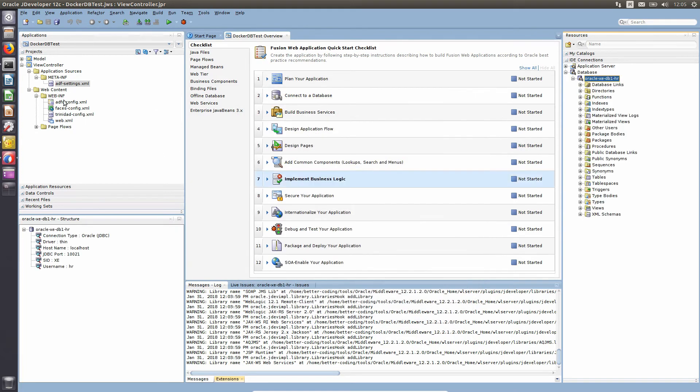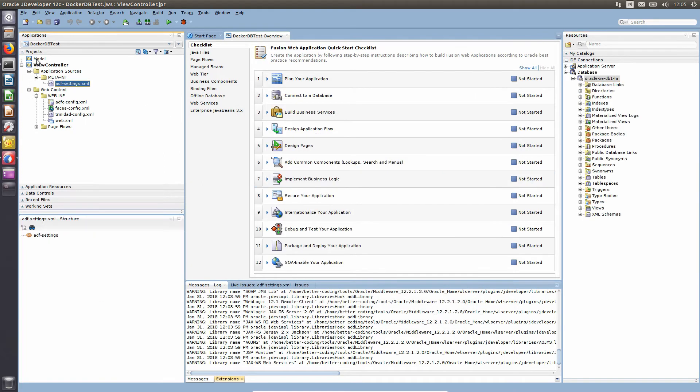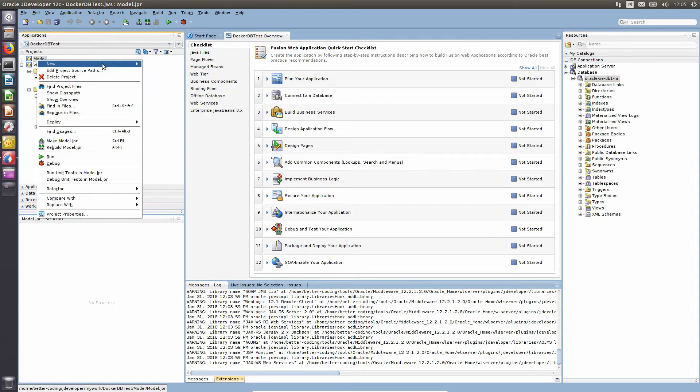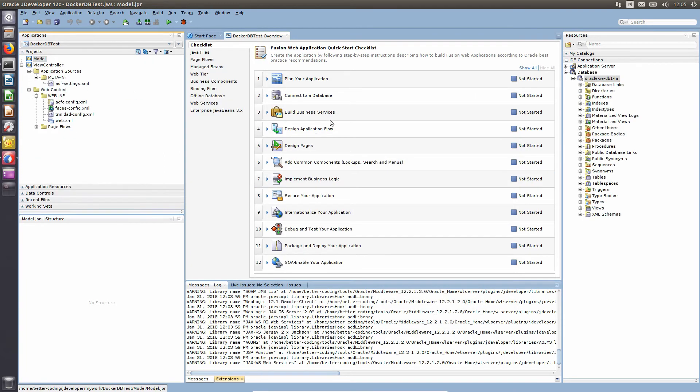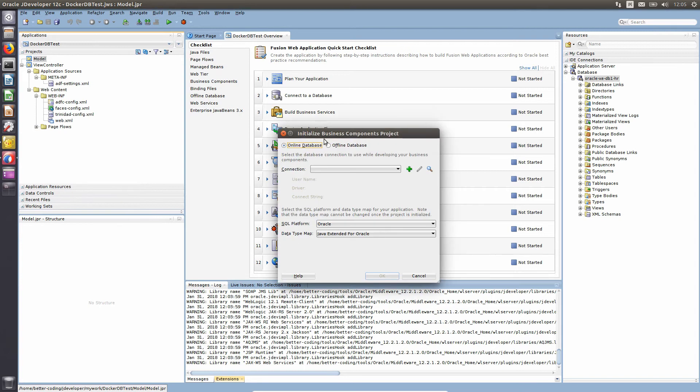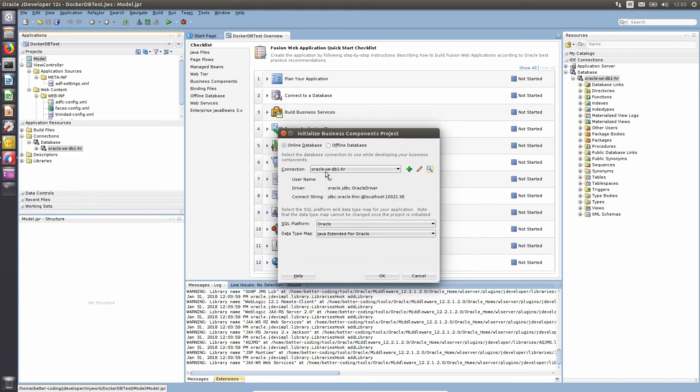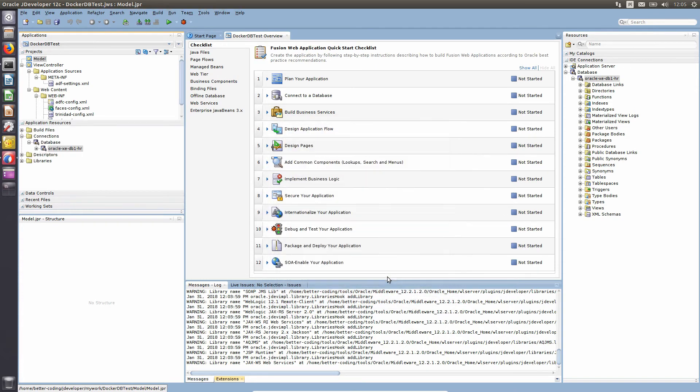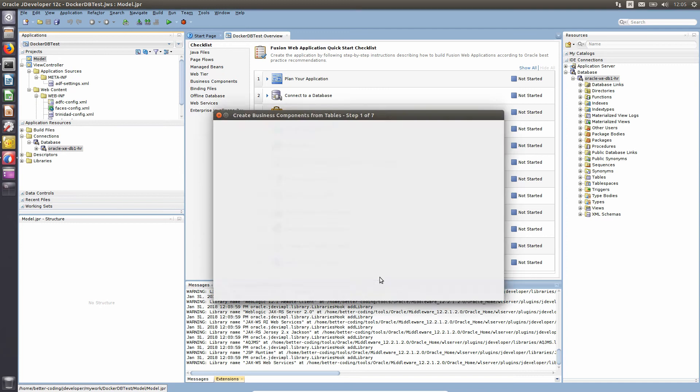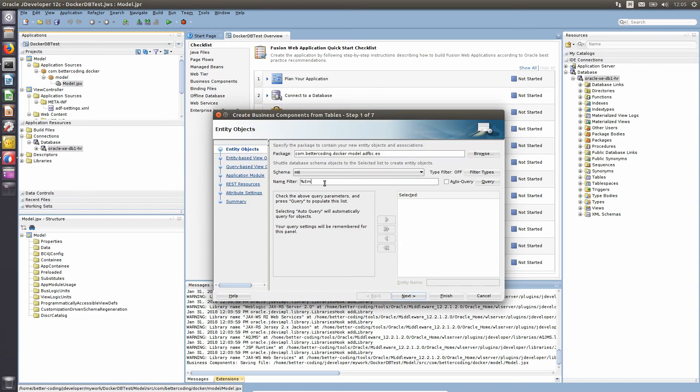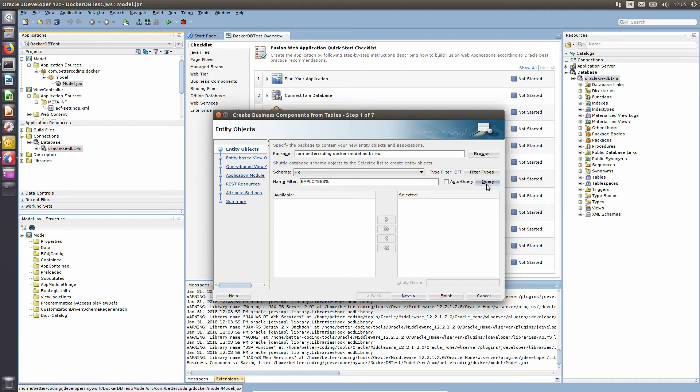Let's add some business components from tables. For the first time, copy the database connection. In our case, we want to show employees table. So, let's create employees entity and view object based on it.